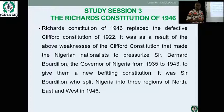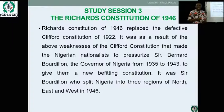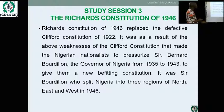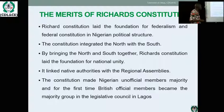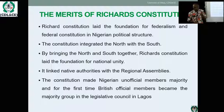In study session three, we move to the Richard Constitution of 1946. When Nigerians complained in 1914 about the lack of elective principle and the appointment of illiterates, elections were introduced. Then they complained that elections were one-sided. The Richard Constitution of 1946 was an answer to the critiques and weaknesses of the Clifford Constitution of 1922 — it replaced the defective Clifford Constitution as a result of the national pressure on the Governor-General to provide a more fitting constitution.